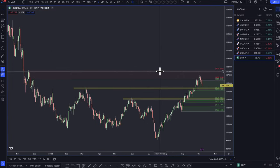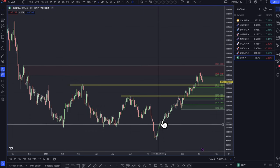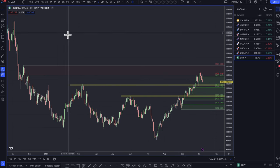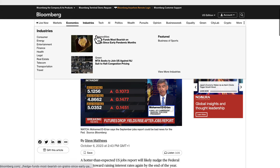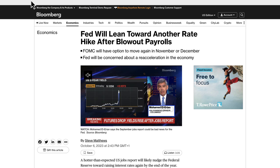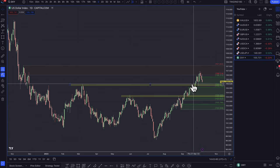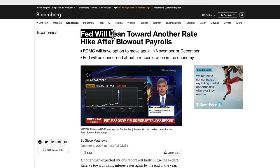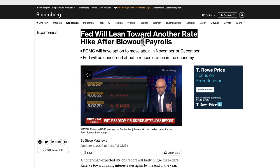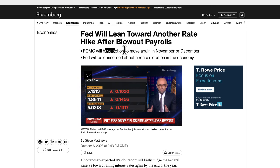Starting off on the dollar index: the dollar has literally been going from strength to strength. This is not driven by price action or some Elliott wave — no ABCD or one-two-three-four-five wave — it's really driven by the market's expectation of the value of the dollar. My bias week in, week out since around July/August has been to go long on the dollar. On Friday's non-farm payrolls report, the headline was: the Fed will lean towards another rate hike after a blowout payroll.